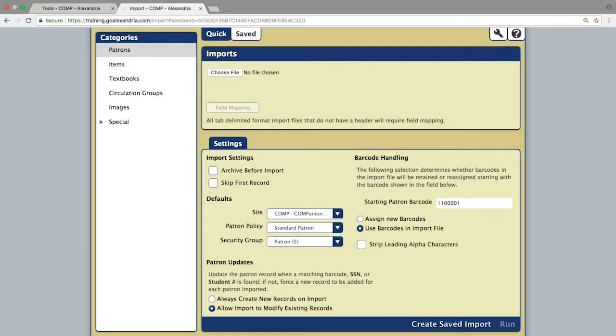The import window will have patrons selected by default, so you will need to change the category to items, which is on the left.